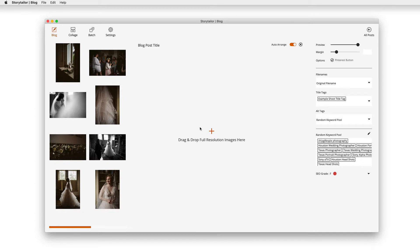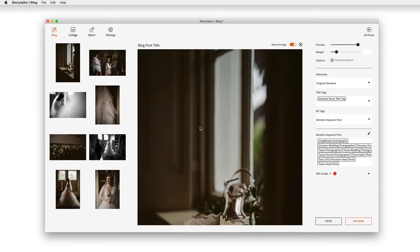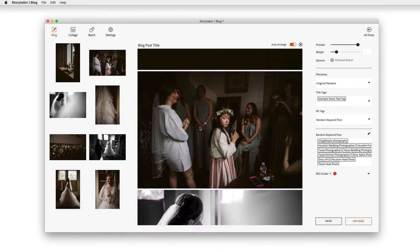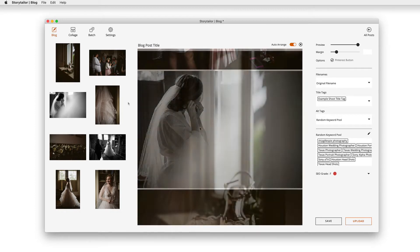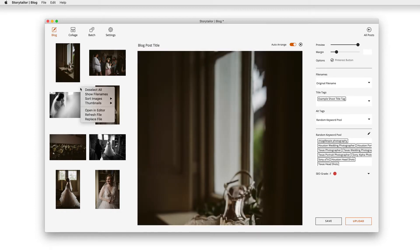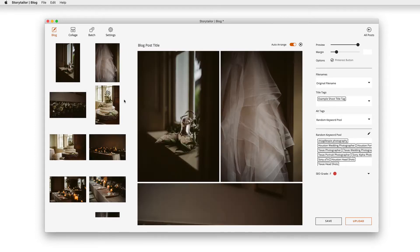While your images are importing, Storytaylor is already getting to work arranging your blog post. You can choose to sort by file name or by capture date, and Storytaylor will assemble your blog post accordingly.